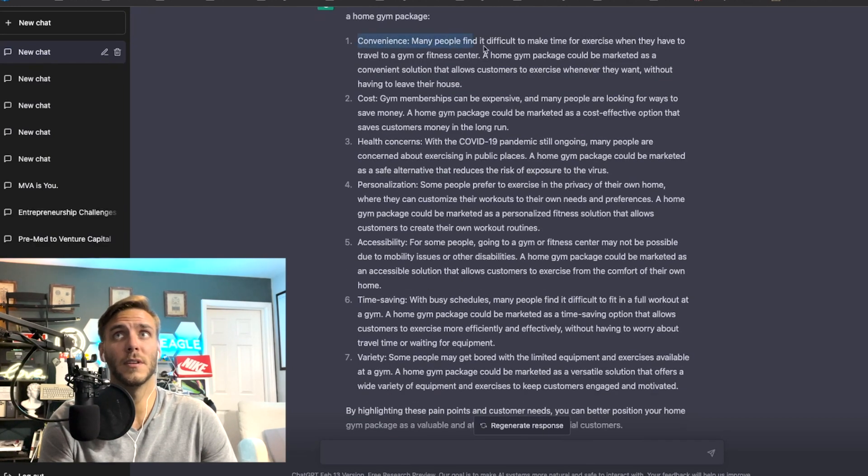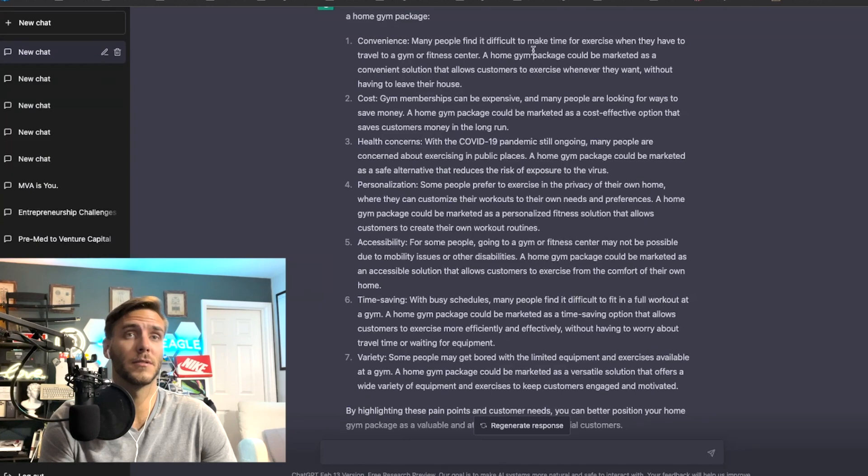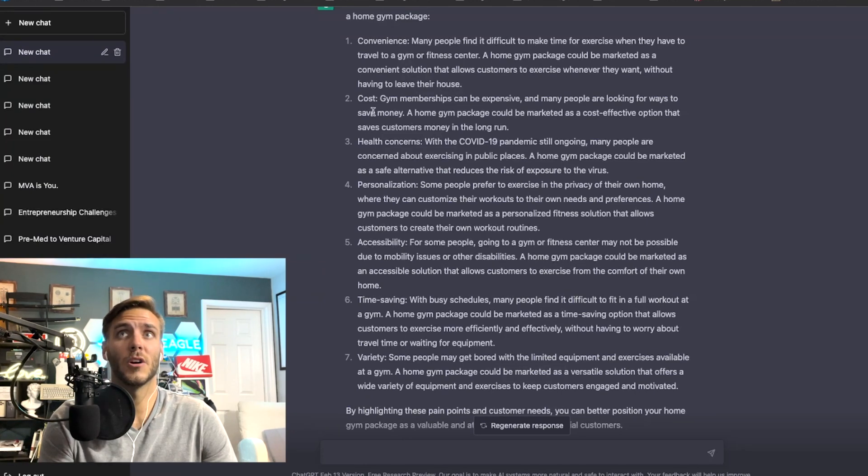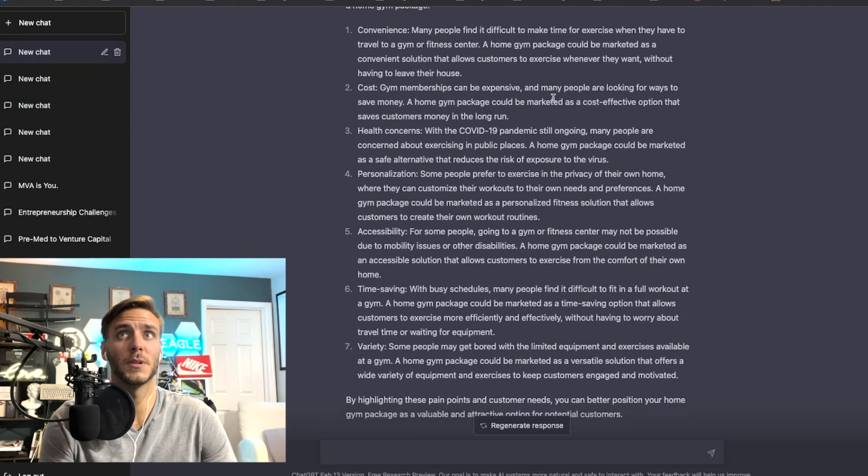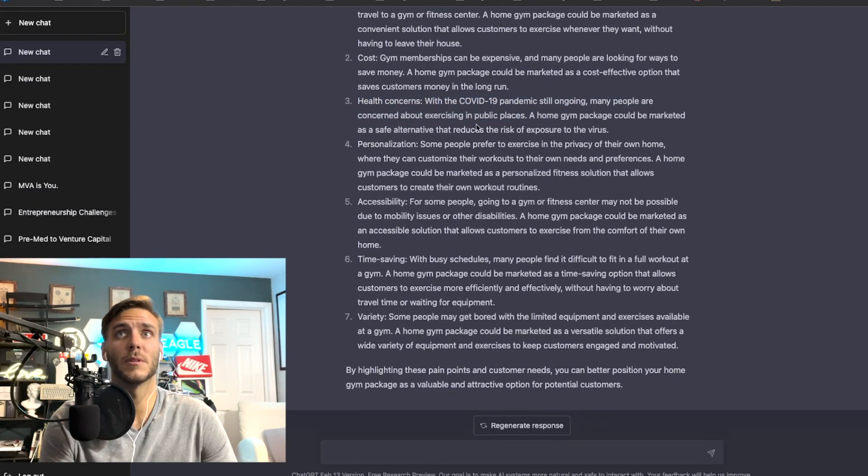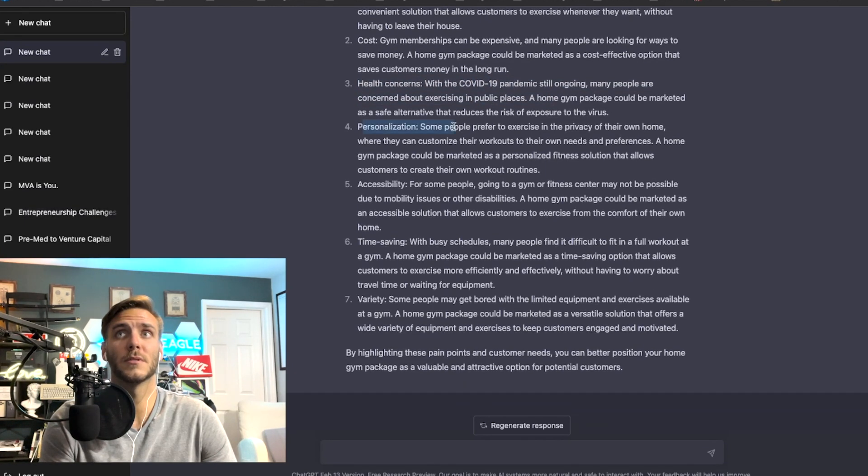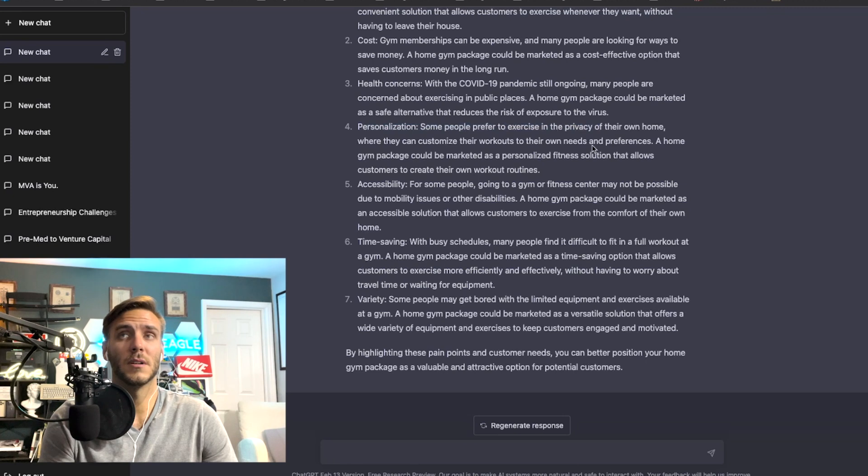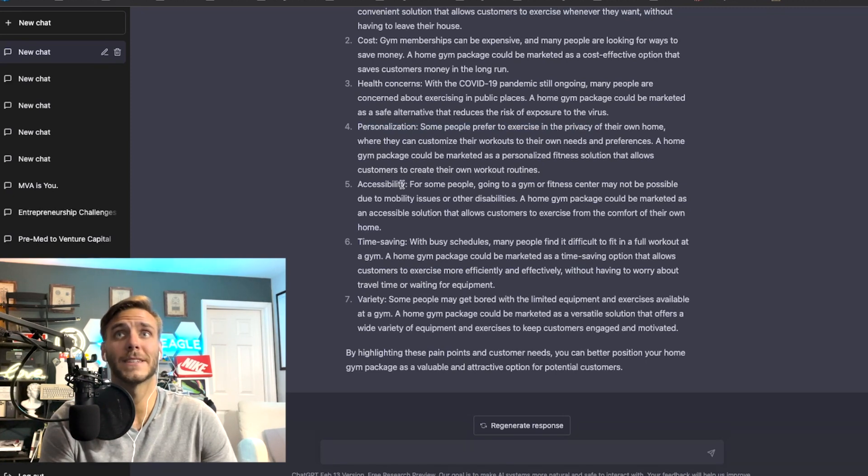So they're thinking about convenience, they find it difficult to make time for exercise, cost, gym memberships could be expensive, health concerns, they're concerned about public places, personalization, so you can customize your own needs to your preference.